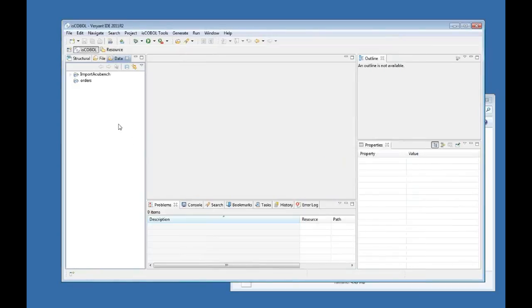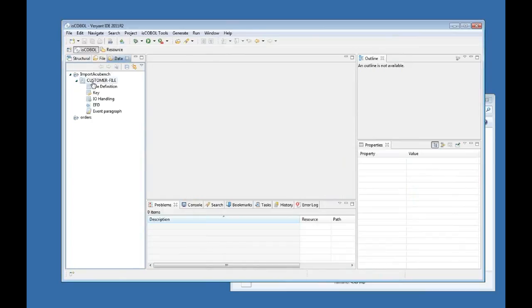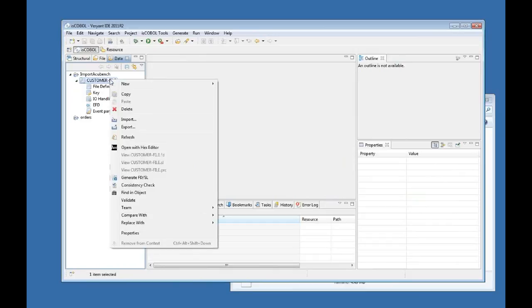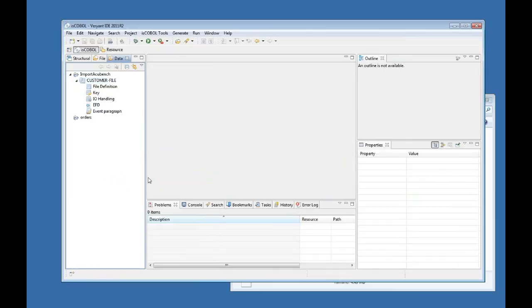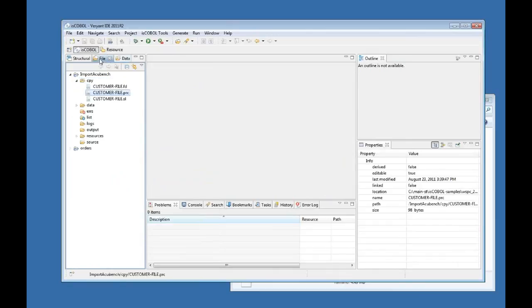So it imports and automatically takes me to the data view. In the data view I can see this data definition that is already imported to my ISCOBOL project. I am going to right click this data definition and generate the FD and SL copy books. So I click it and that's it.